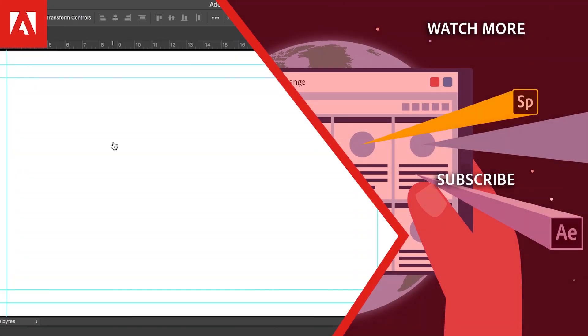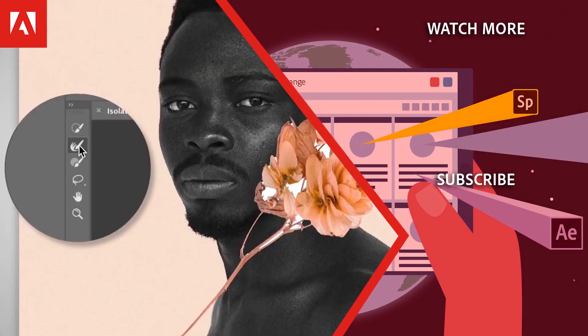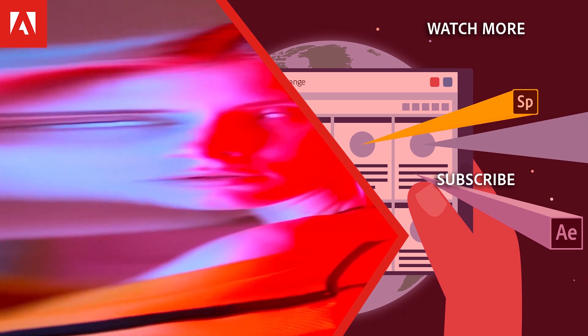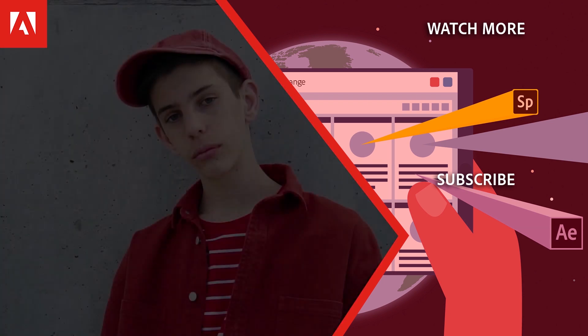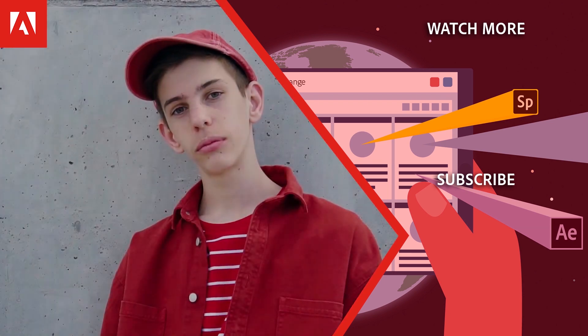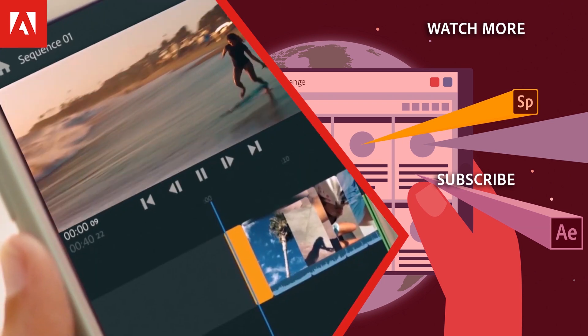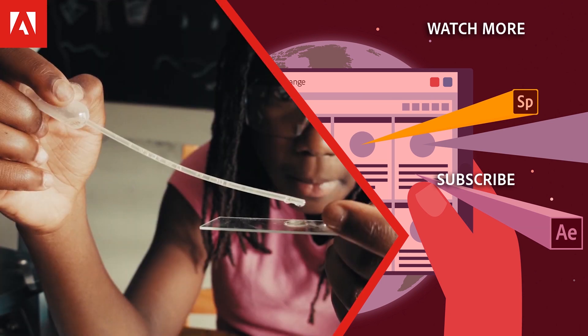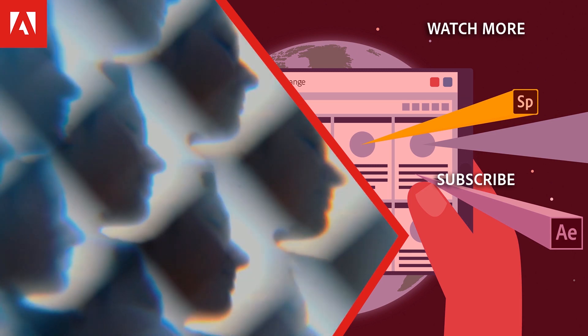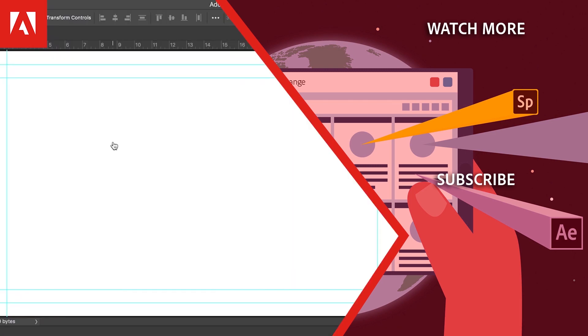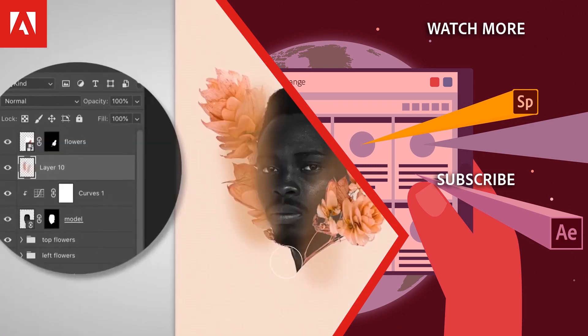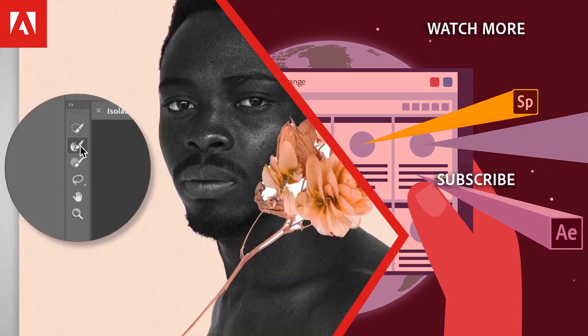Hi everyone, thanks for watching. Click the link in the description below to explore more free online professional development on the Adobe Education Exchange. And click the link on screen to subscribe to the channel for more videos.